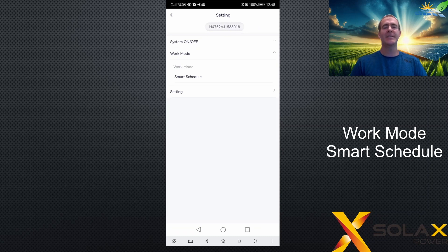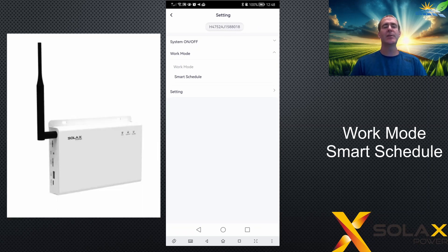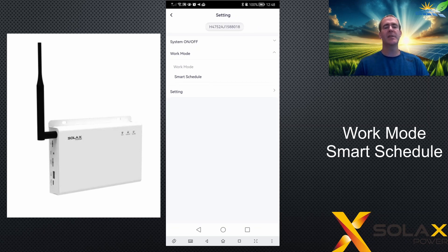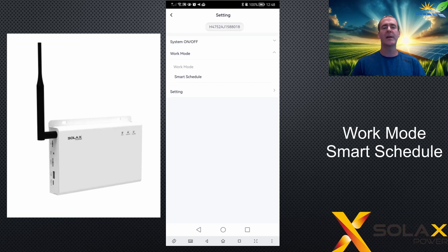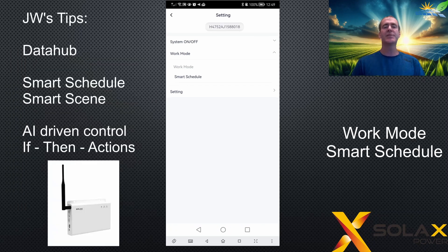Smart Schedule is a work mode which is only available if you have a Data Hub connected to your inverter. A Data Hub is a different piece of hardware — it's a little box that connects to the internet and connects to your inverter, and it has a little bit of processing power and more memory.